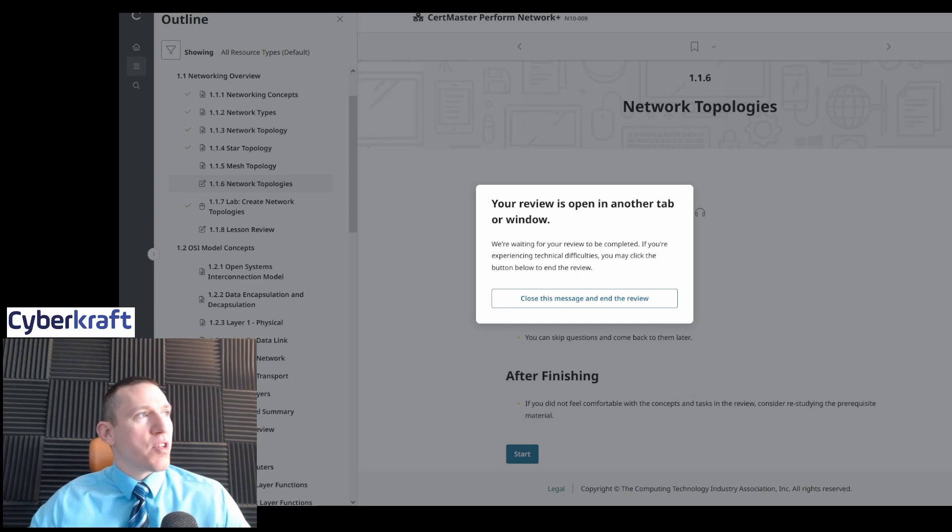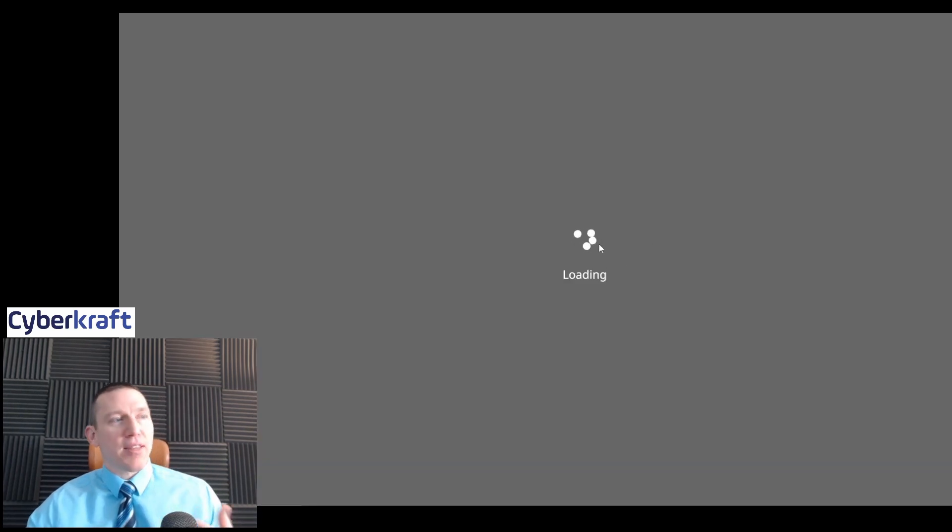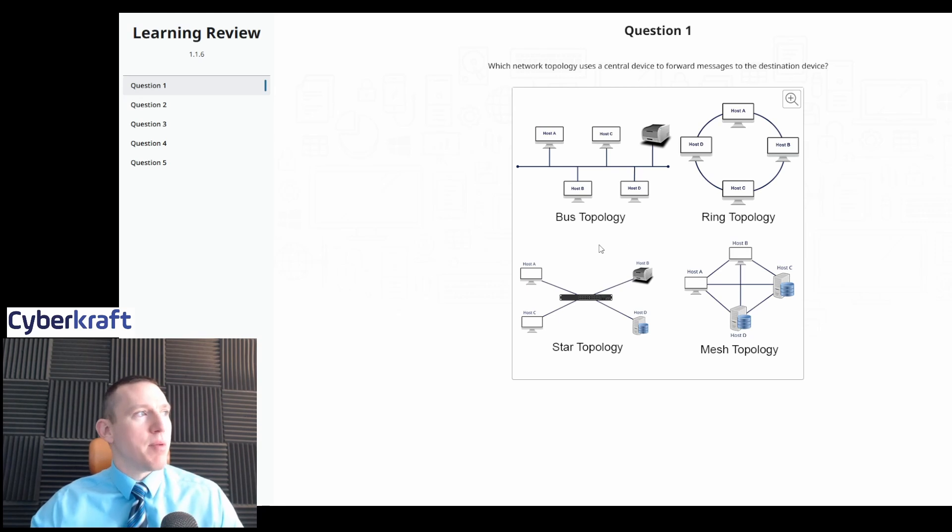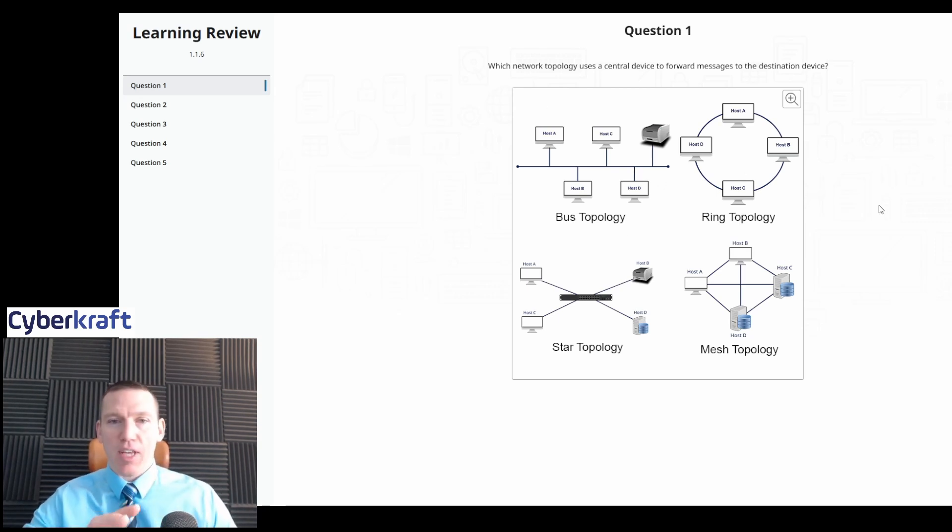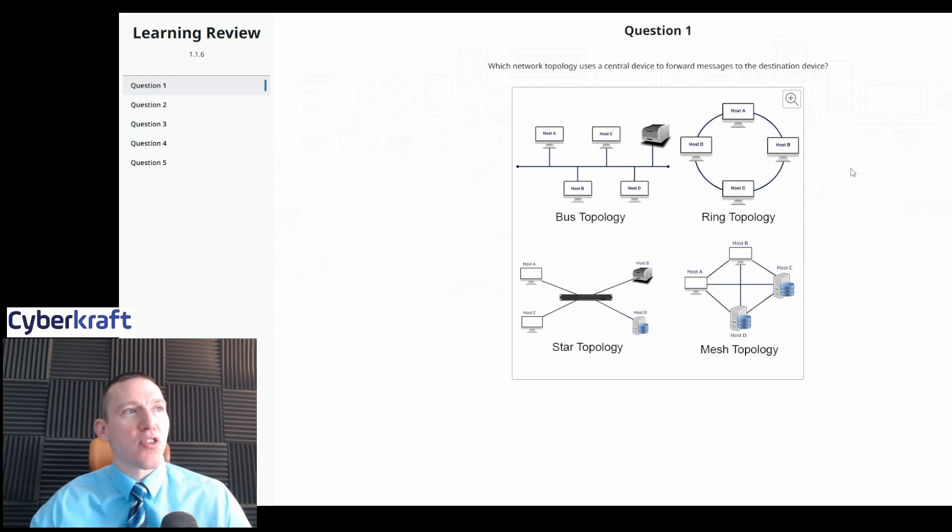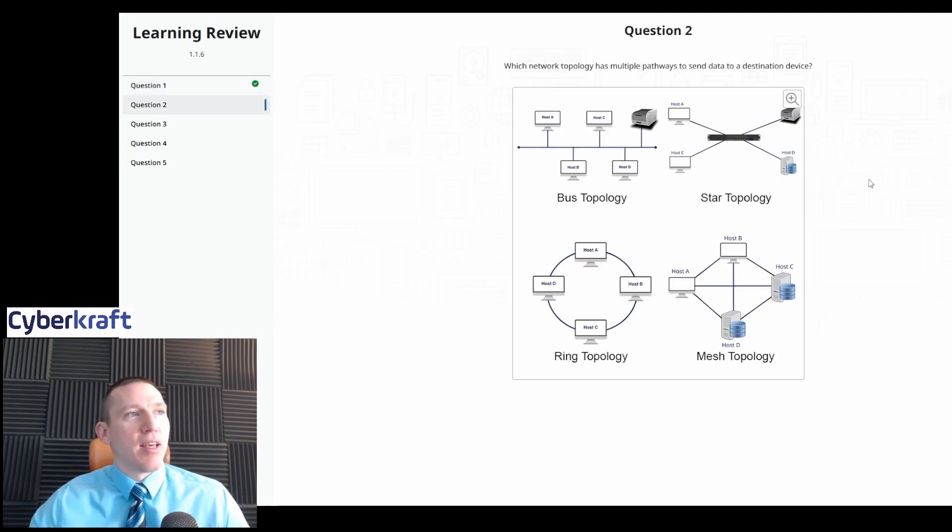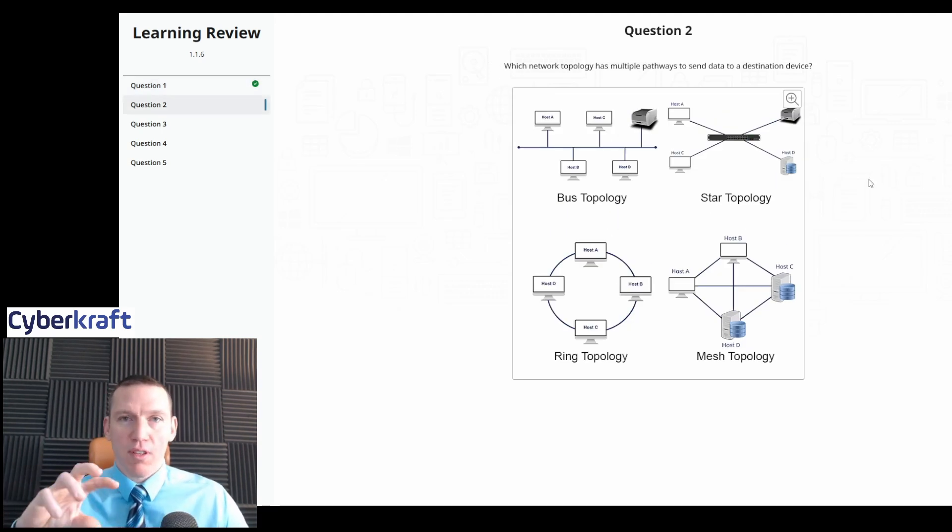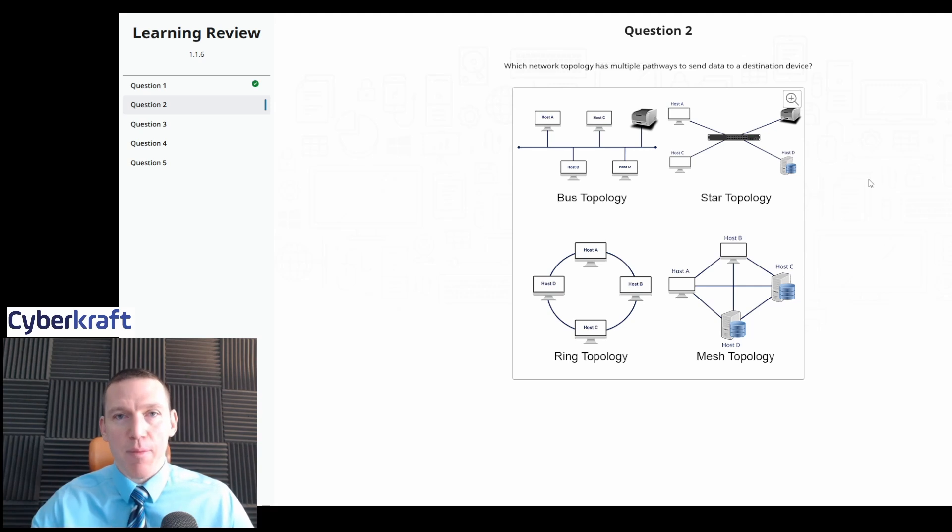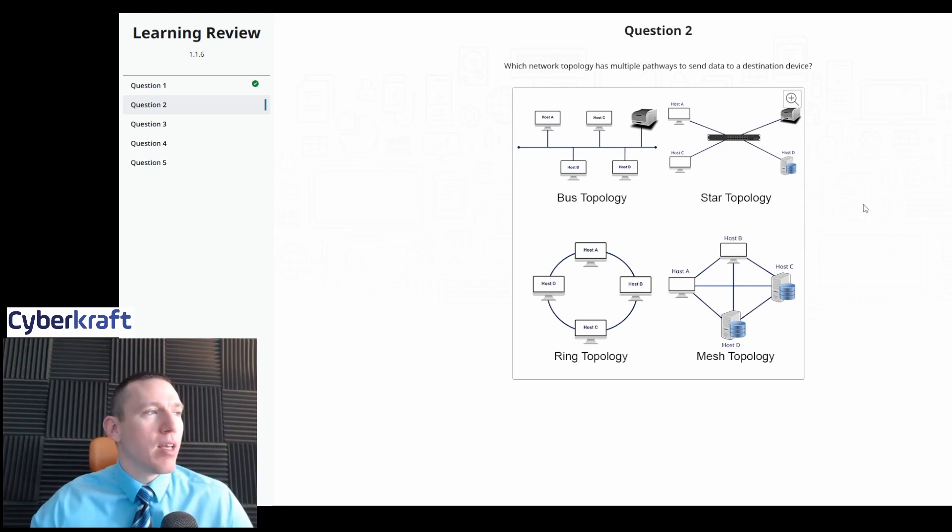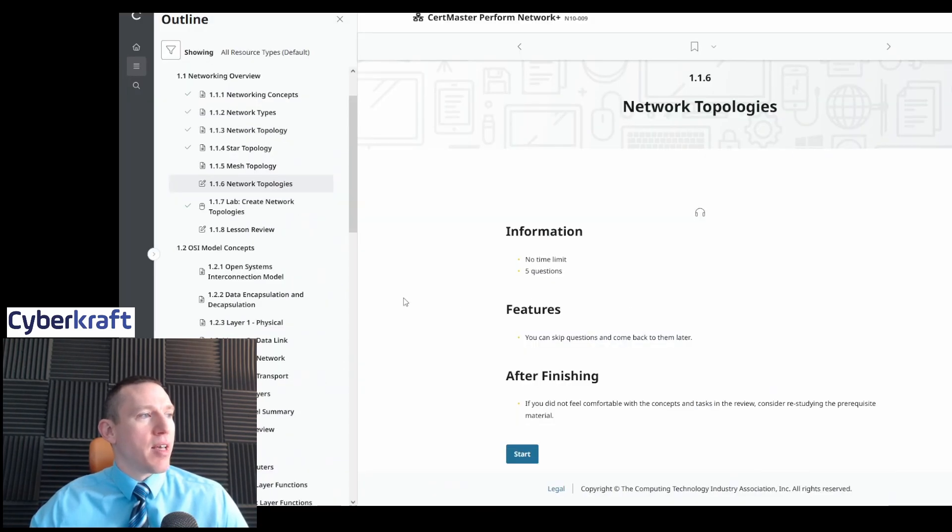And once you've done that, these lessons are great because they have a mix of performance-based questions and PBQs. This is kind of like a PBQ-type question. Which network technology uses central device for messages to destination device? So we can pick that. And this is going to be more of an interactive type of question than the standard multiple choice. Of course, the actual exam is going to have a mix of multiple choice and PBQs.